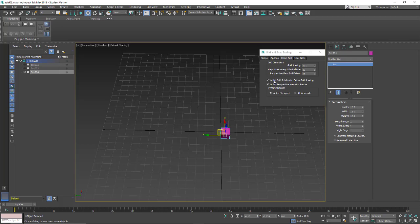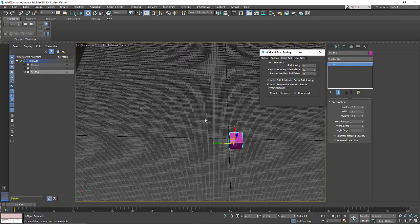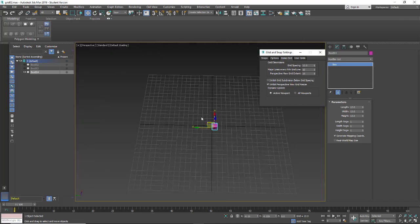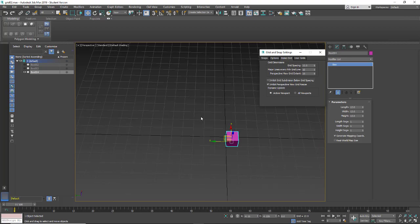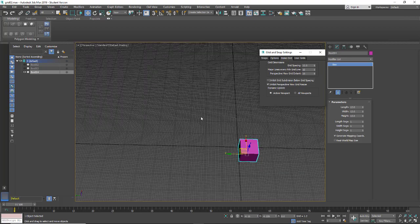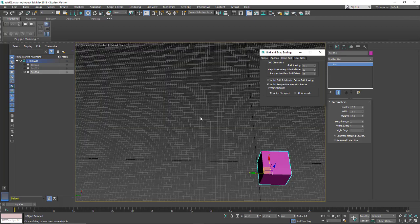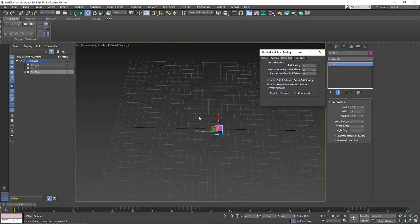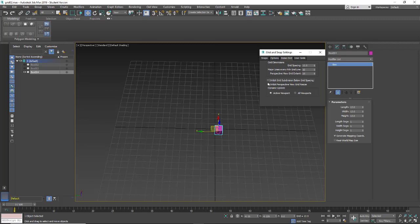So if I turn off the inhibit grid subdivisions below, and now I zoom in and out, you'll see that as I zoom in, it's creating more and more smaller boxes. And again, I don't find this useful.